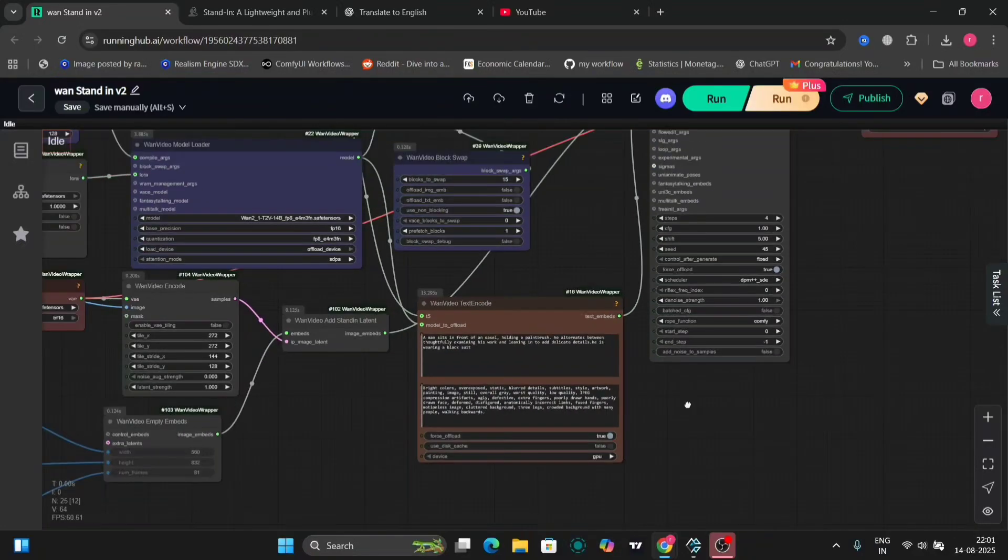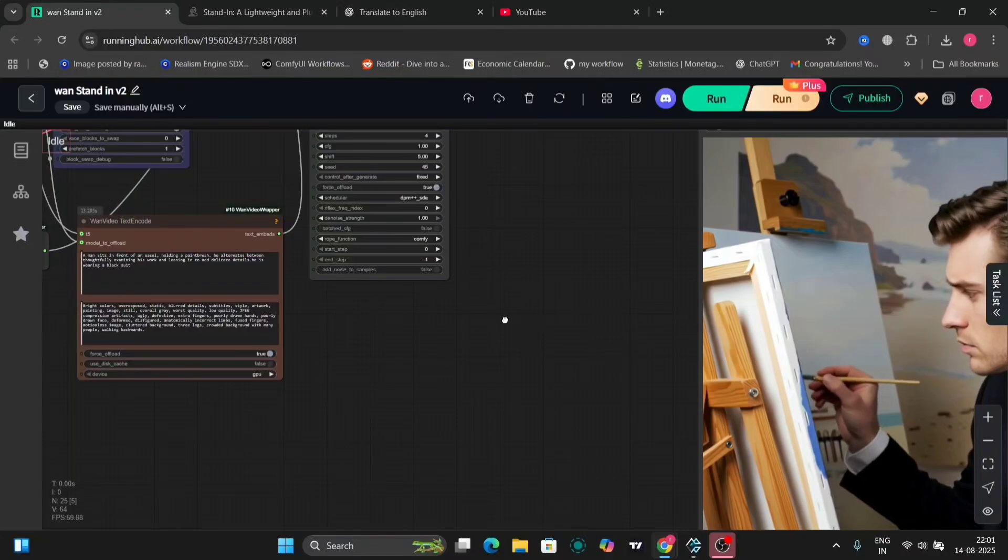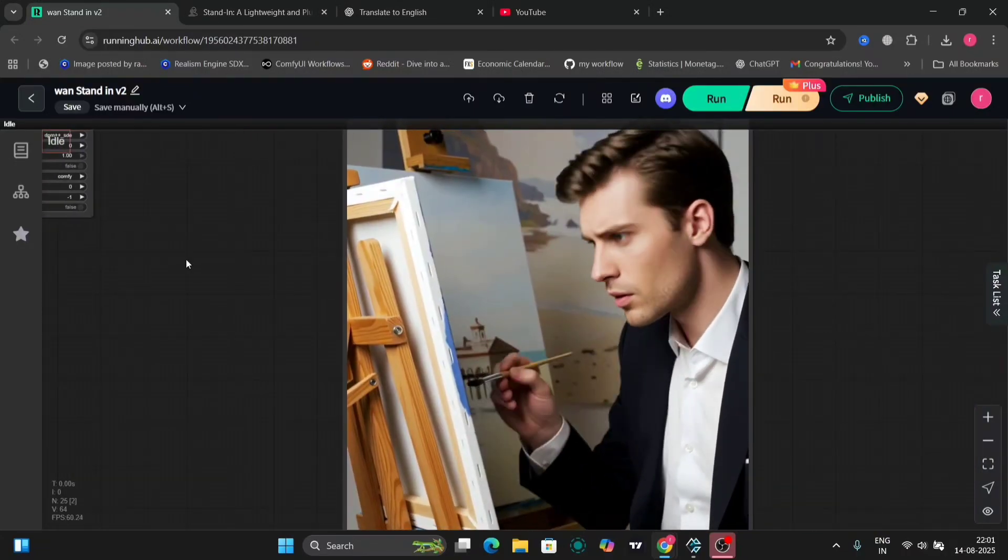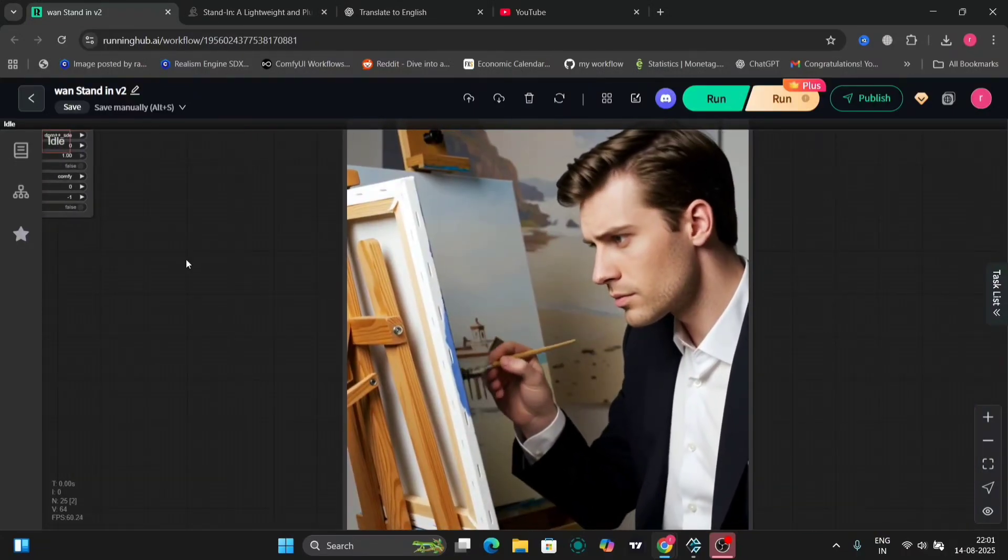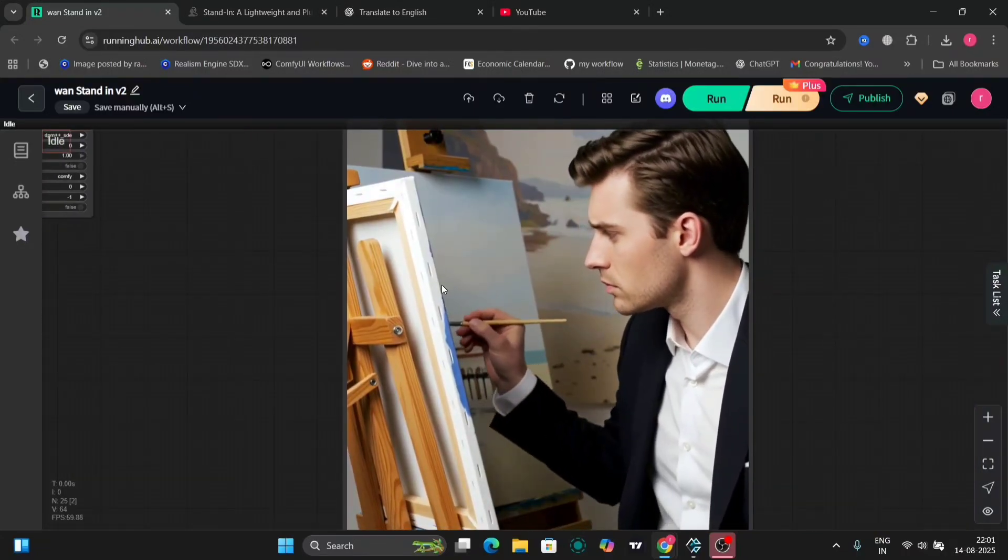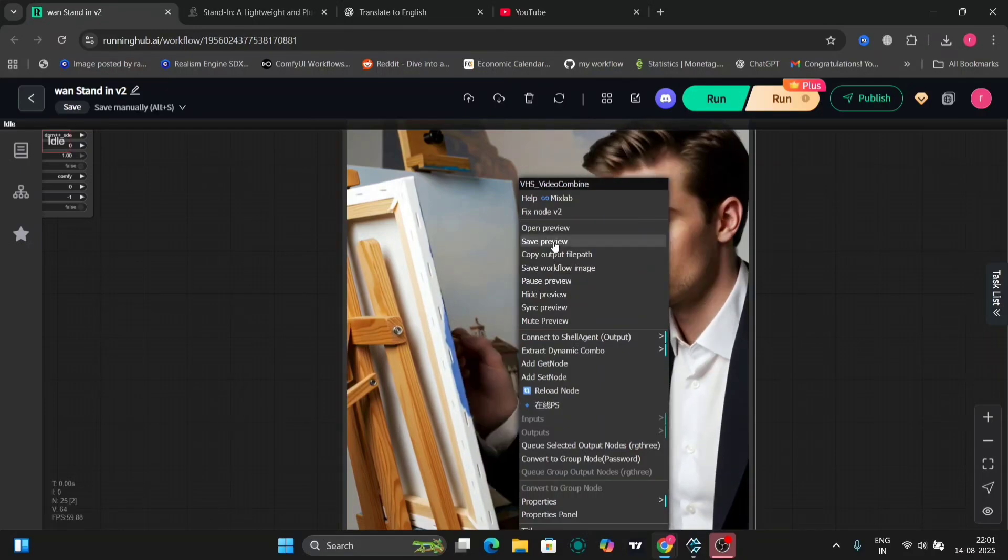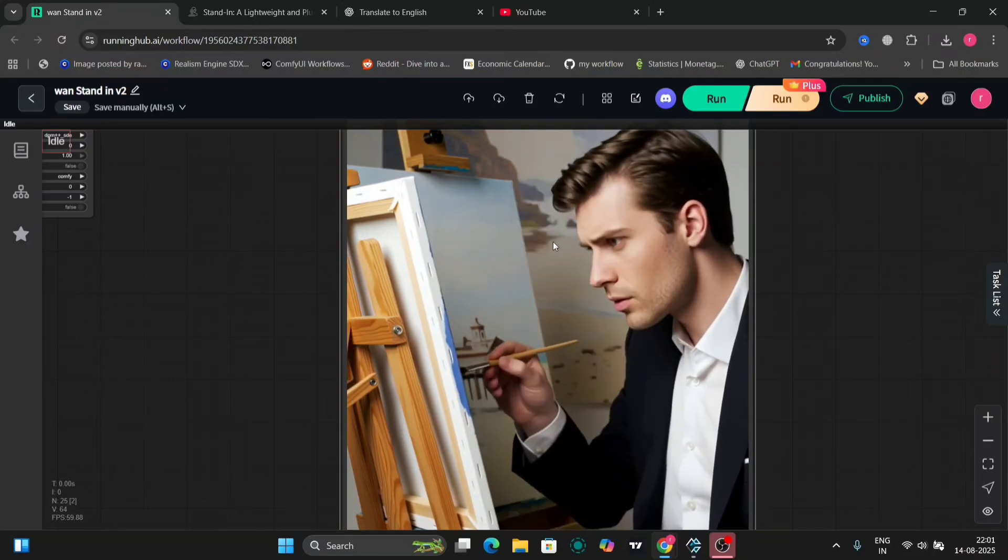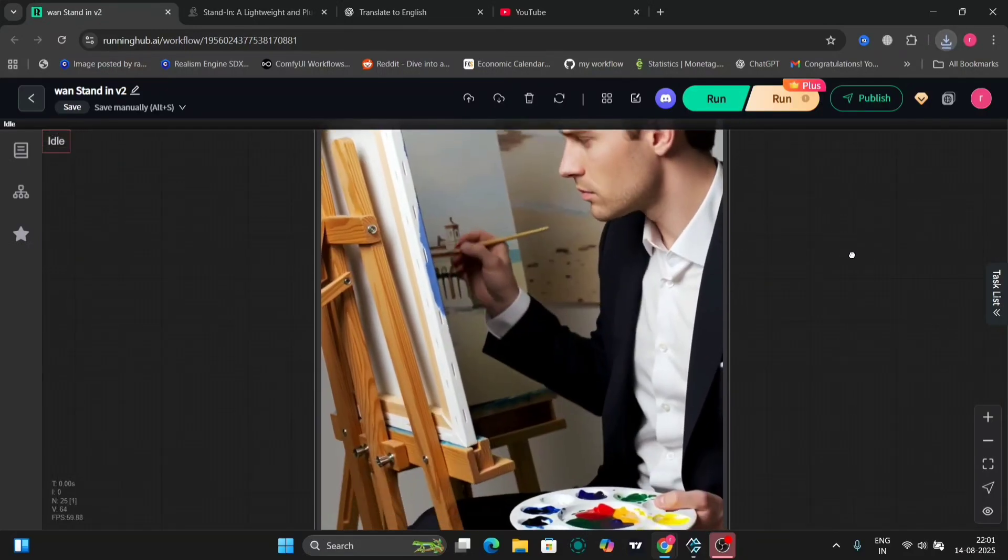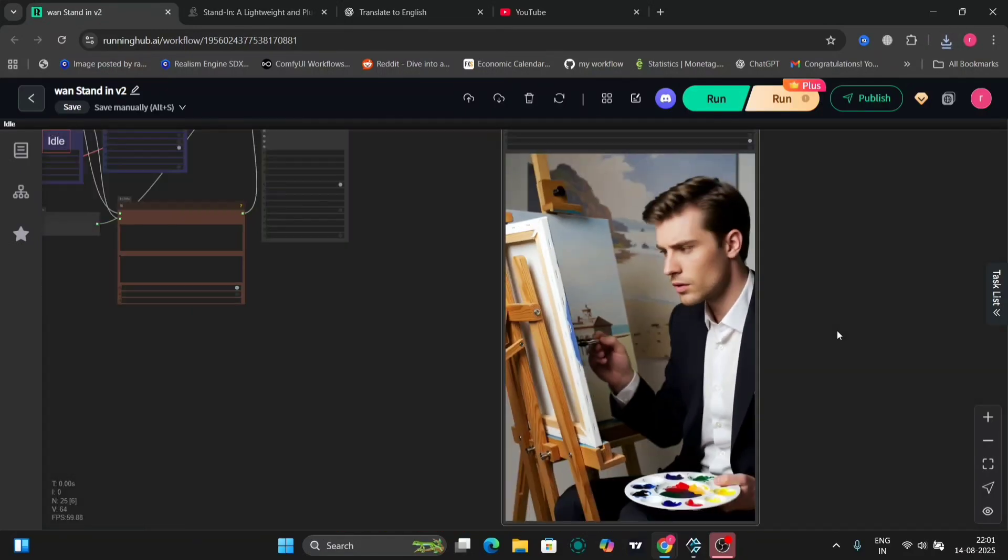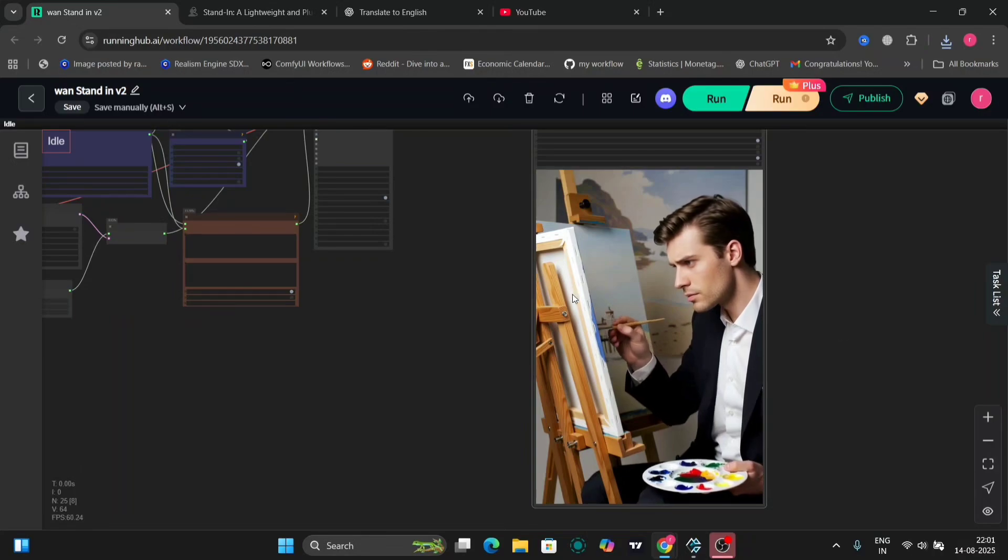Here's the video. It looks pretty good. I'm not going to lie. The face is accurate. He is painting, and this is DPM++. Now, I'll check out UniPC as well.